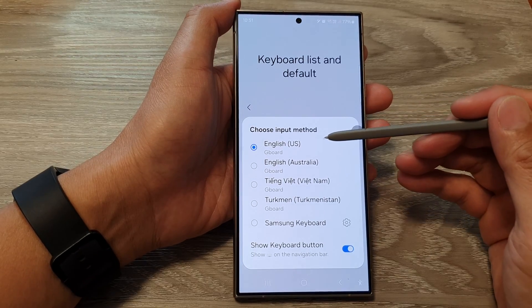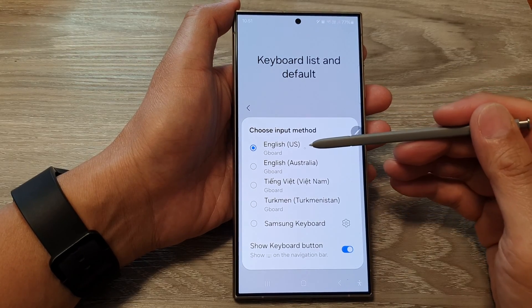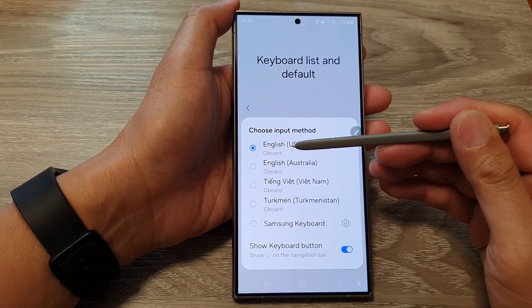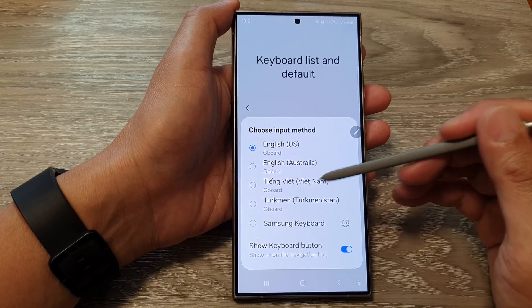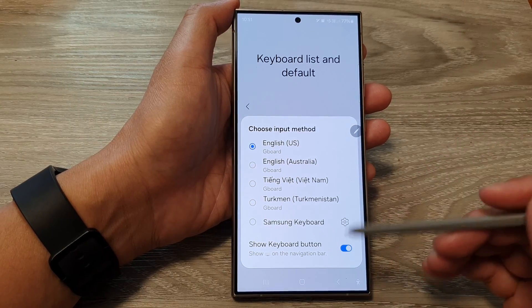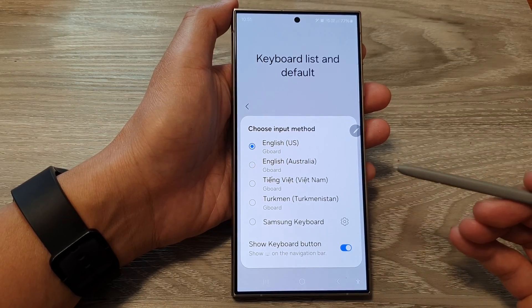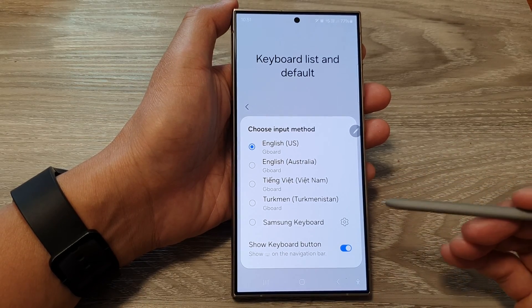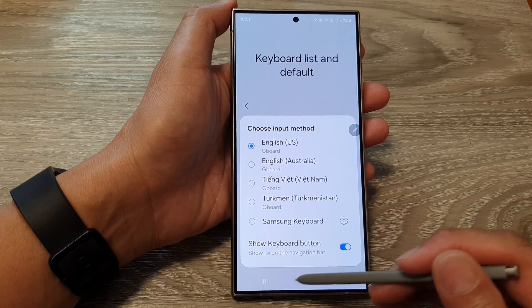How to set the default keyboard to Gboard or Samsung keyboard on the Samsung Galaxy S24 series.